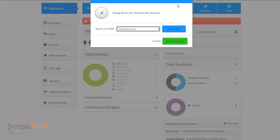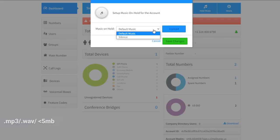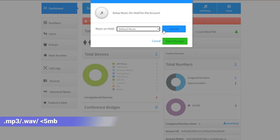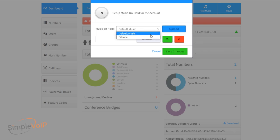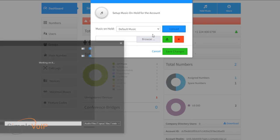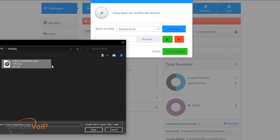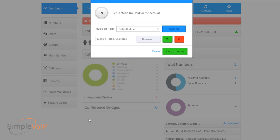This opens settings to upload new hold music. Please note these must be .mp3 or .wav files and less than 5 megabytes in size. You can also click on the drop-down menu to select from existing hold music. Once you have selected the hold music you want for your location, press the save button.